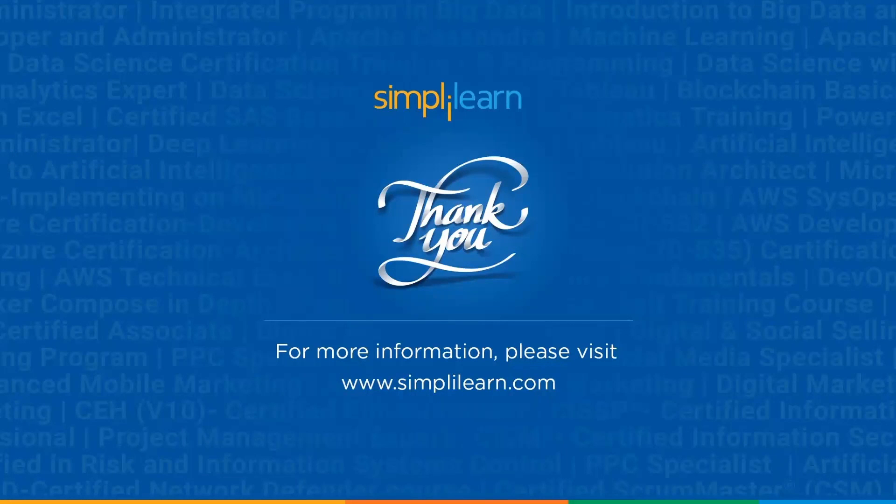Now with that we have come to an end of this session on how to add two columns in Excel or how to merge two columns in Excel. If you have any queries regarding any of the topics covered in this session or if you require the resources used, please feel free to let us know in the comment section below and our team of experts will be more than happy to resolve all your queries at the earliest. Until next time, thank you, stay safe, and keep learning.